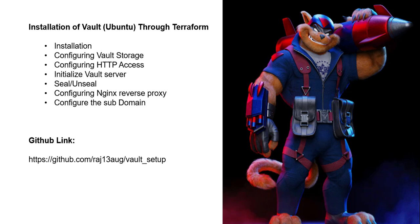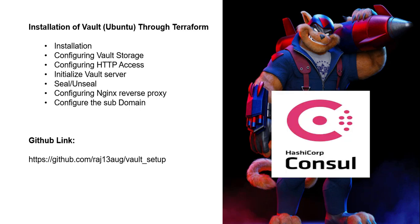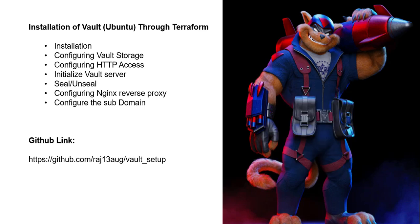Vault can store data either internally or externally in HCP console. Next is configuring HTTP access.